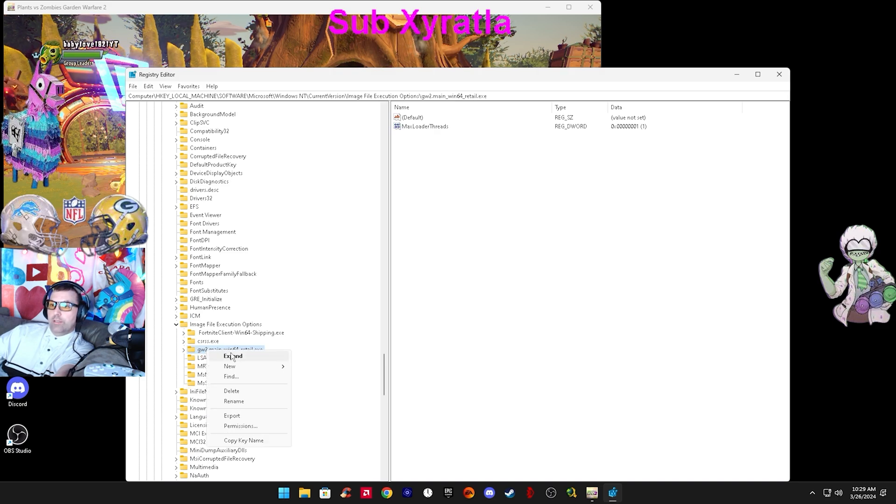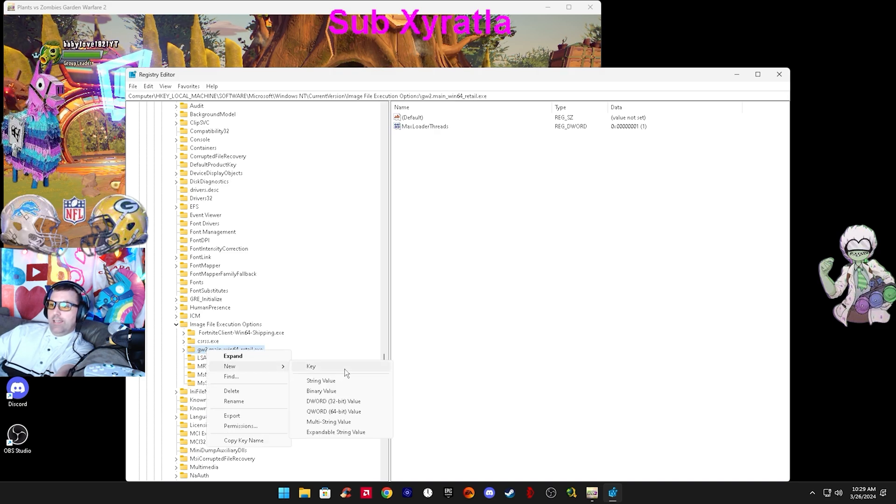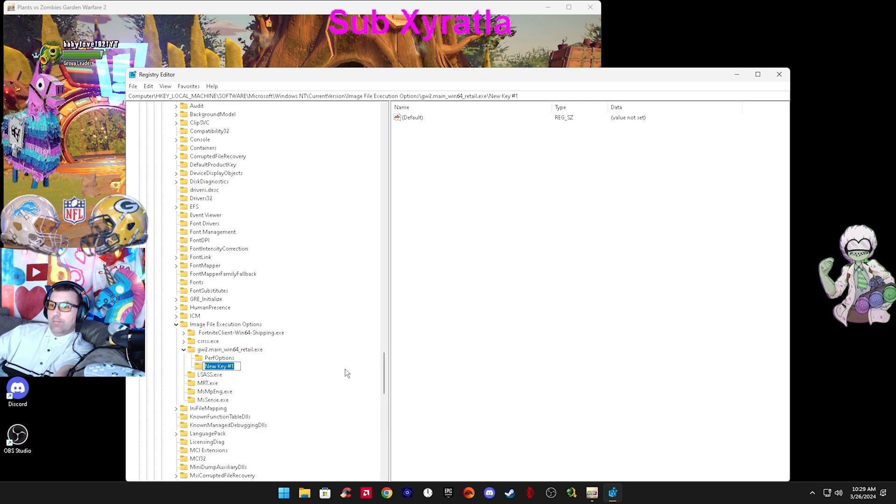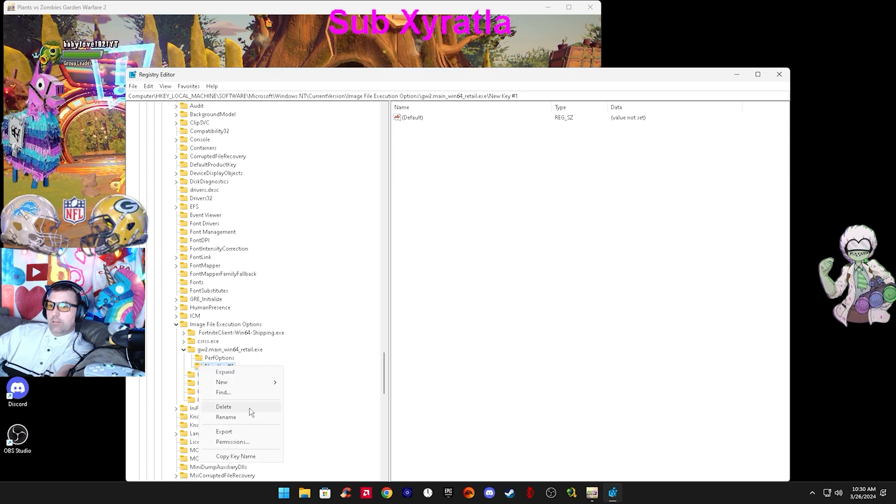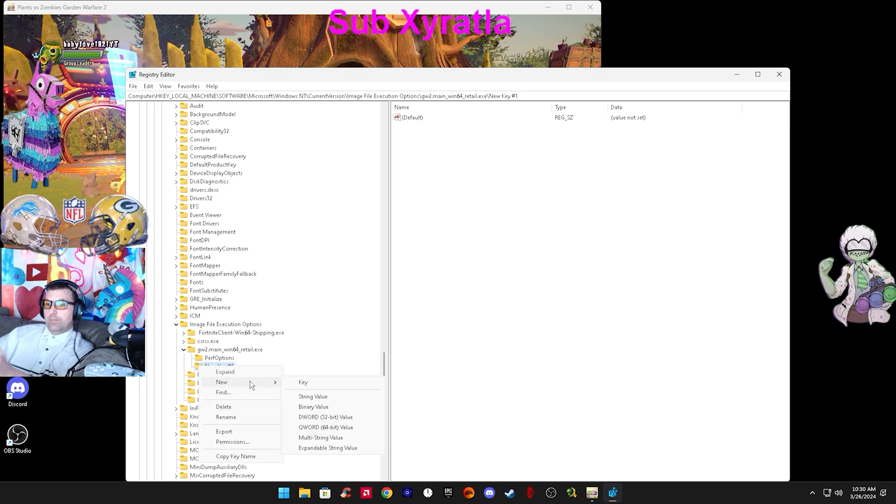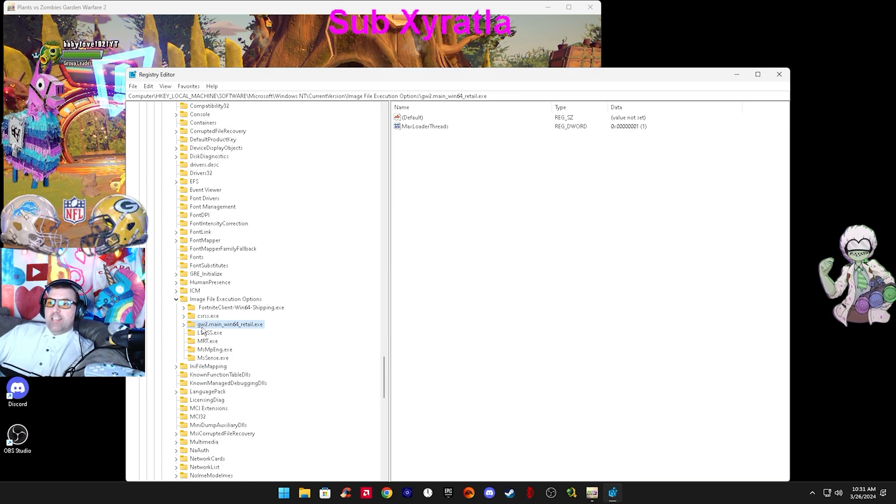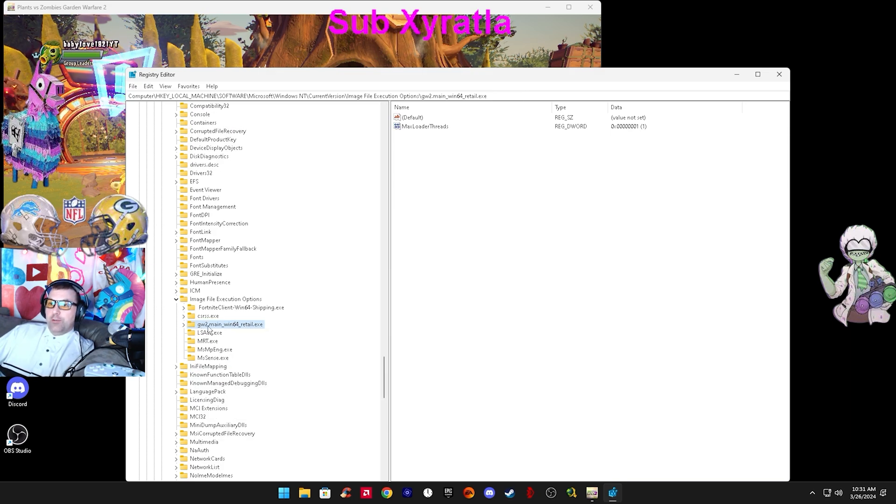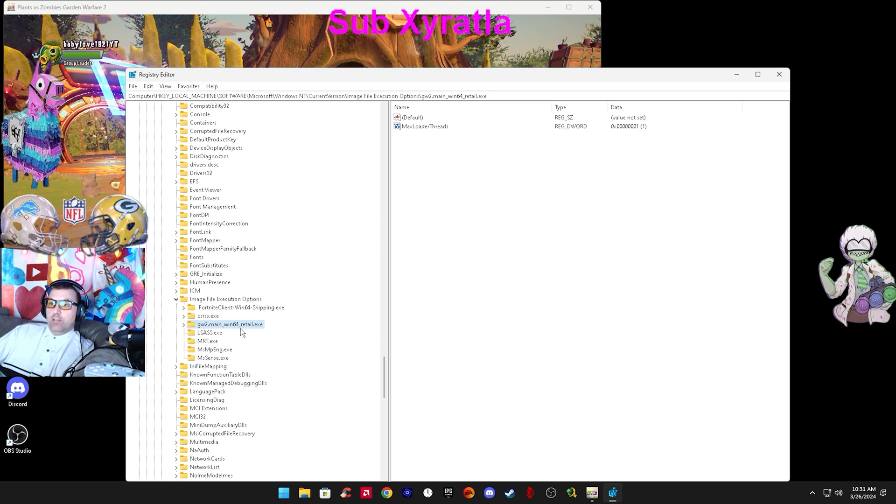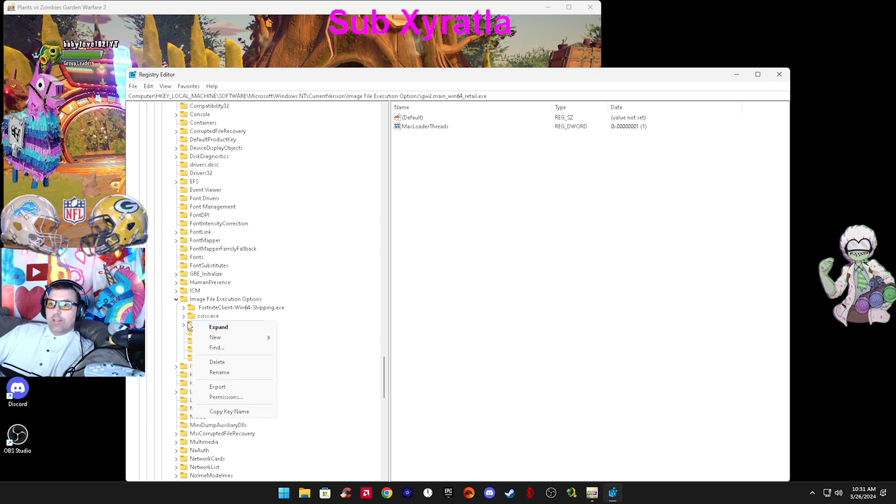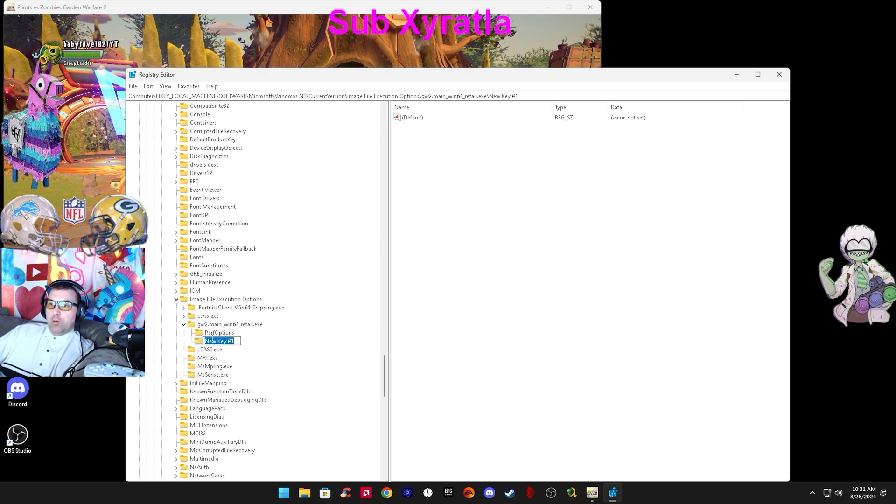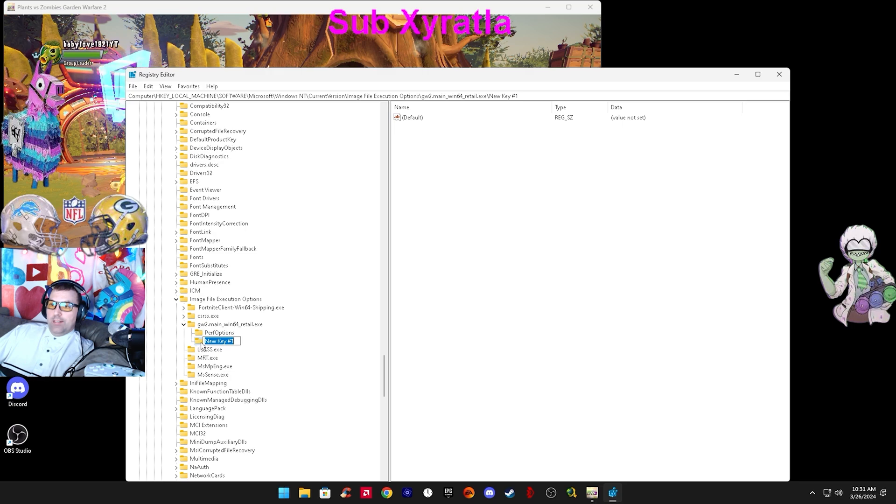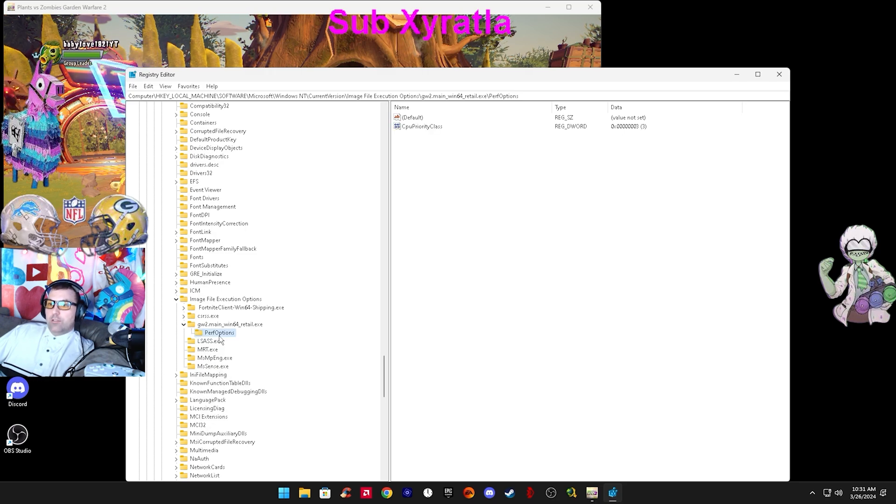From Garden Warfare 2, you do new key again and name it perf options, capital P capital O, just like I have it. You right click your new folder and make a new key, and name it perf options. You can copy and paste from the description.